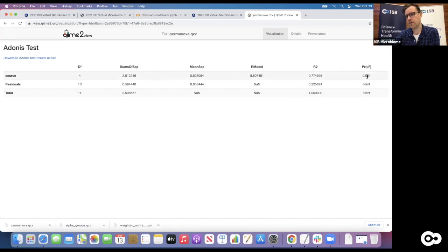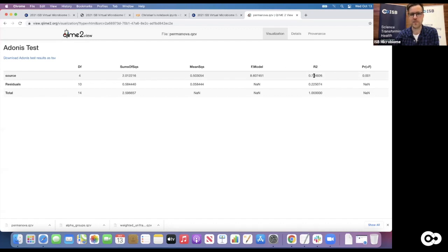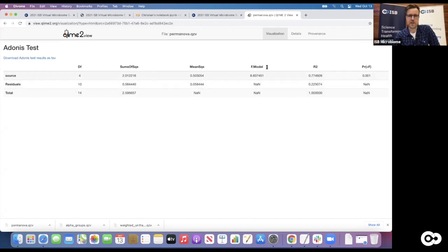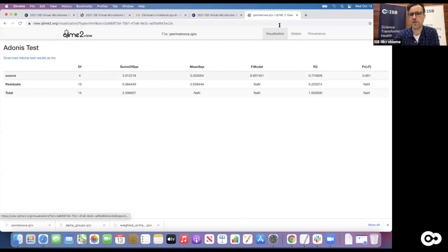The p-value here is the permutation p-value - it cannot be smaller than 0.001 in this case because we only ran 1000 permutations, so in the best case our F value was larger than all of those, giving that minimum p-value. This would be very significant. So most of the inter-sample distances are indeed explained by the source they came from - that drives those distances. About 22 percent of the variance in the beta diversity matrix is not explained by source, driven by other factors. That gives you a hard statistical test confirming the obvious separation we saw in the projection.